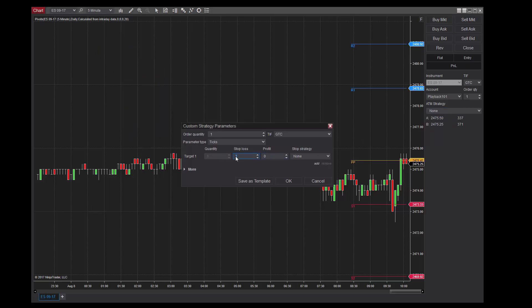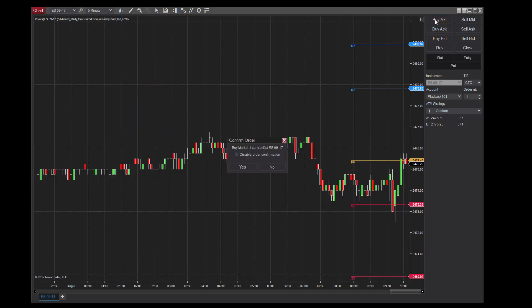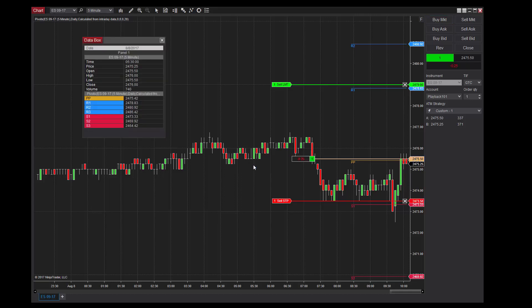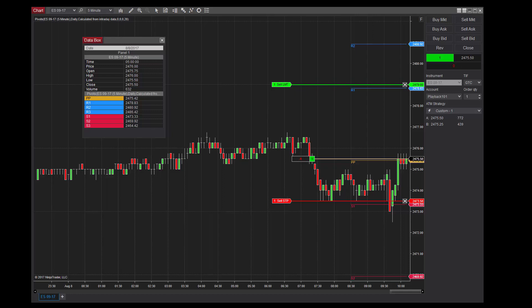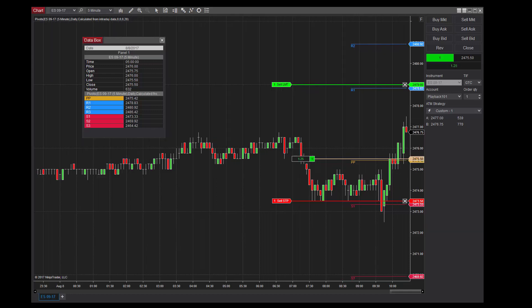NinjaTrader's ATM strategy and data box features make this trade management method simple. Before entering a market order, you can use the data box to understand how many ticks your desired stop loss and profit target are from the last traded price. Once these values are determined, they can be plugged into an ATM strategy and used.